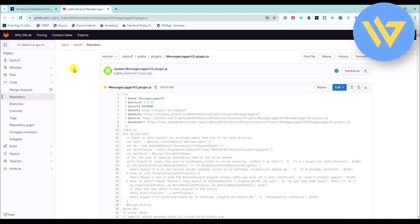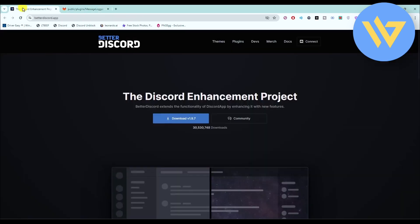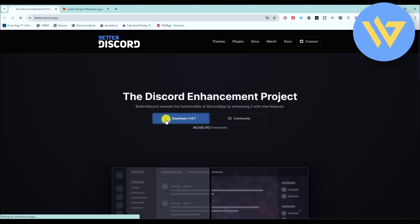Just a quick warning: use this software at your own risk because your account might get banned. Try to use it on an alt account to be absolutely safe.